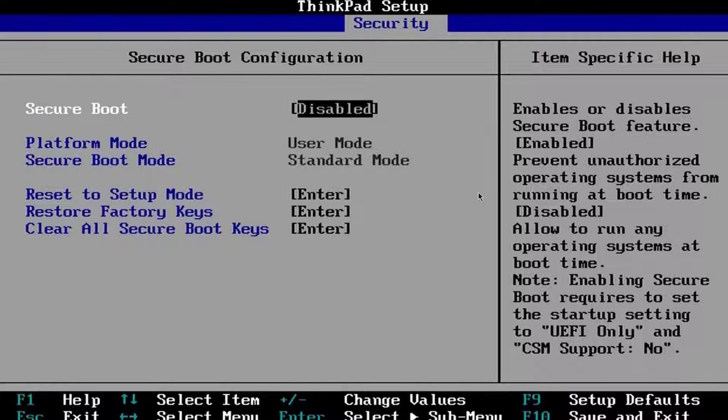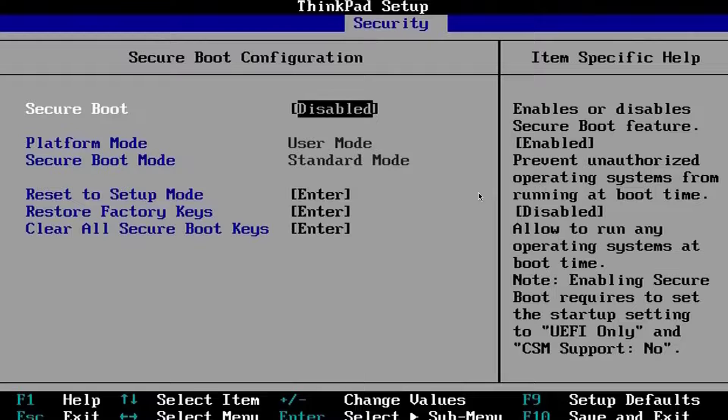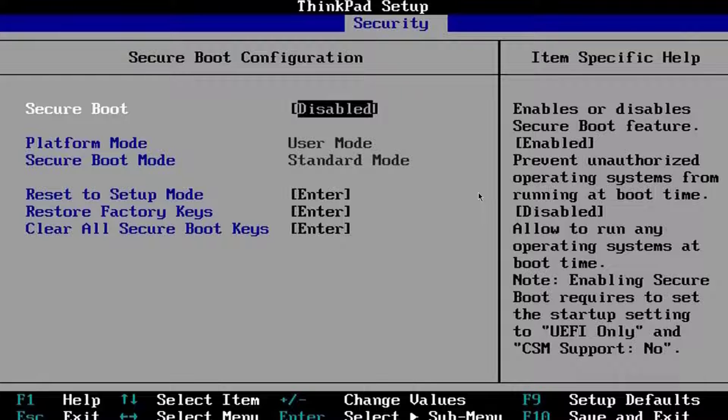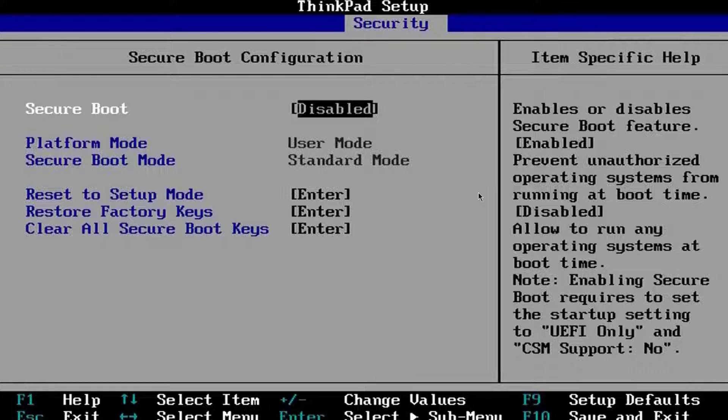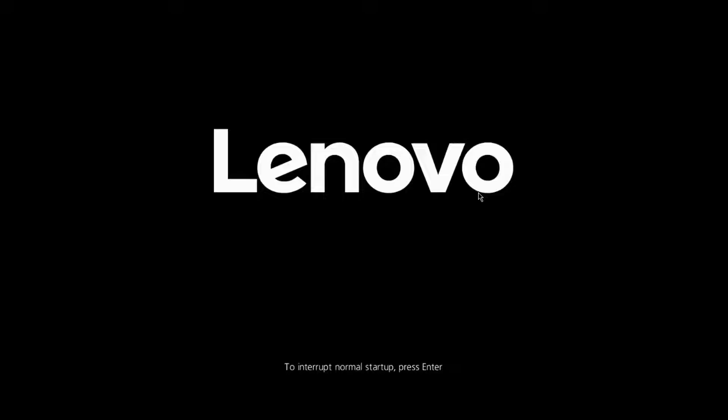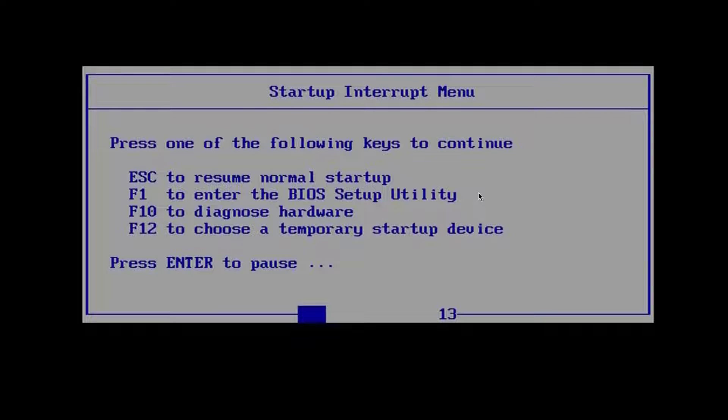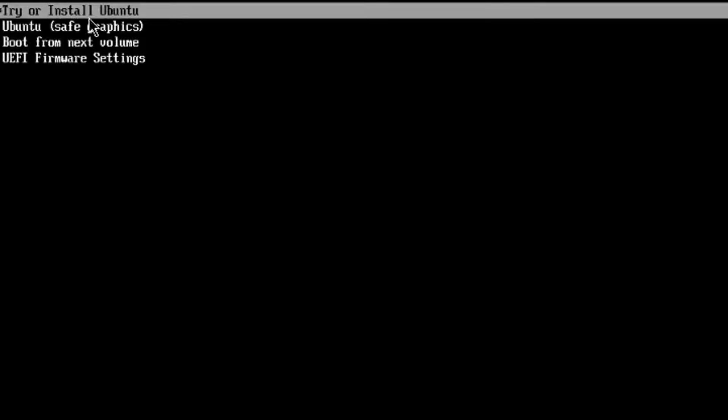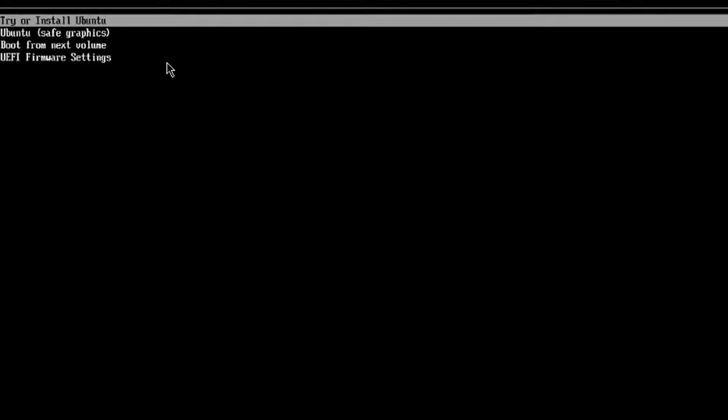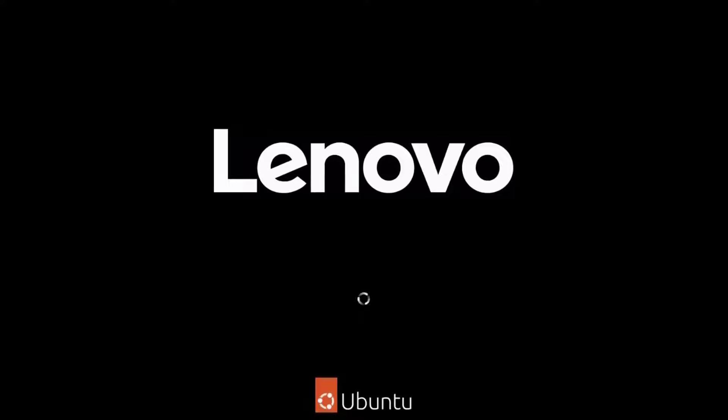I'm going to restart the laptop and boot from the USB drive. I inserted the Ubuntu USB and I'm going to boot from it. I'll restart, hit enter to interrupt the startup, and hit F12 on the keyboard. I selected the USB drive and hit enter. It says try or install Ubuntu. I'm selecting the first option and hitting enter. It's booting up from the USB.